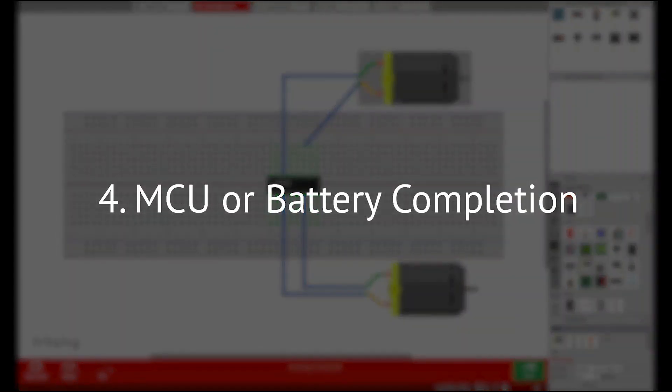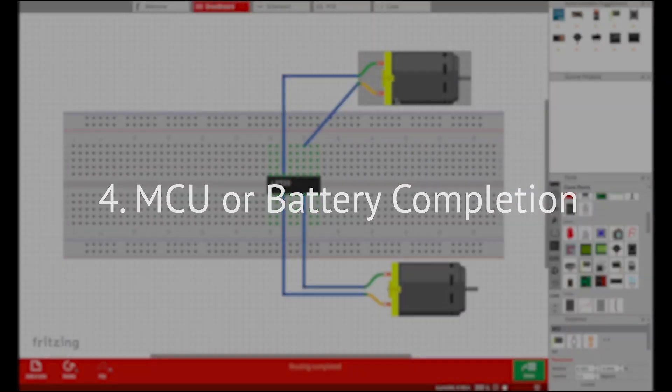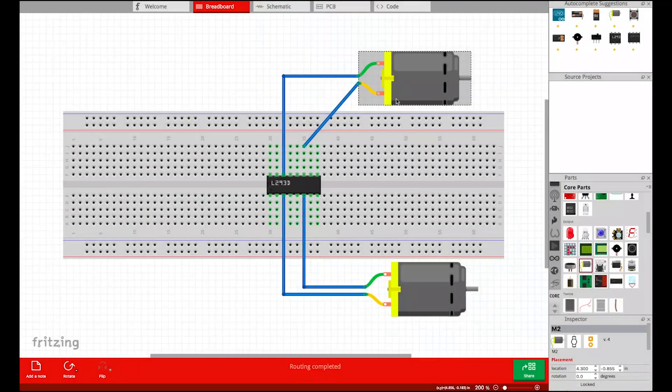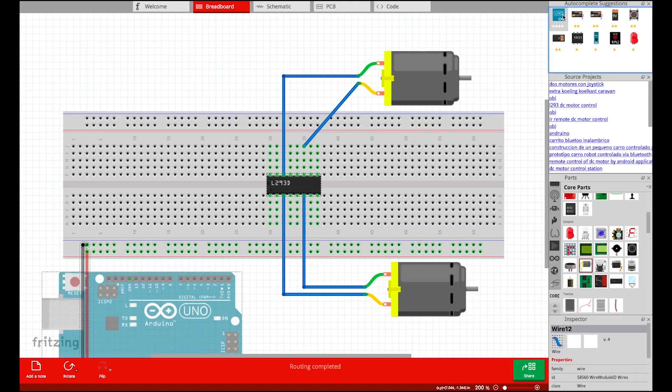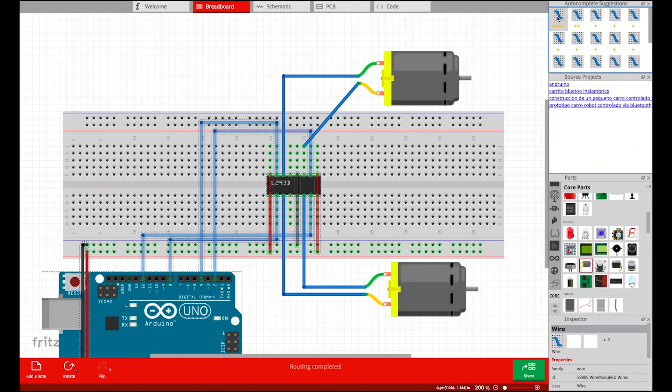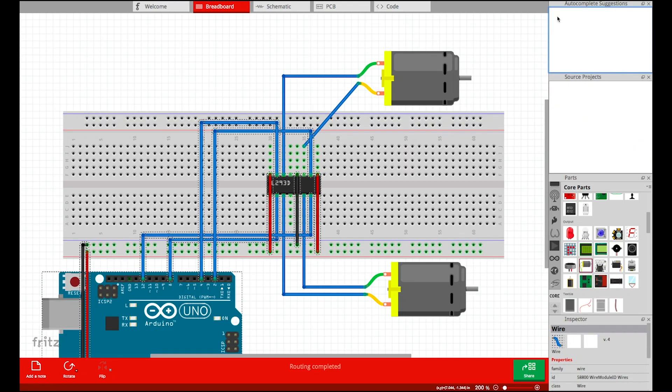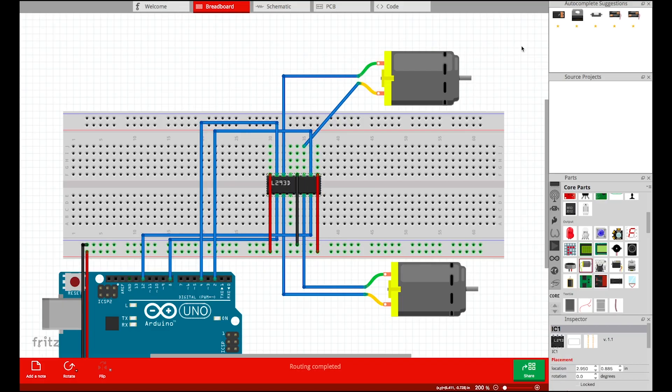Microcontroller or Battery Completion: Upon completing a module, our system can also suggest a battery or hardware platform, such as Arduino, to complete the circuit.